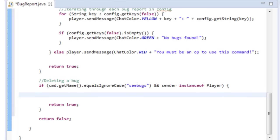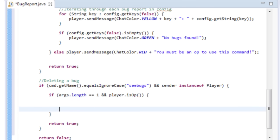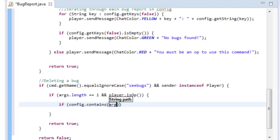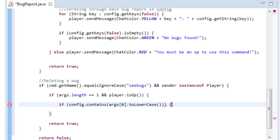To delete a bug we remove it from the config. We also need to make sure there's an argument — the player's name to delete. So: if args.length == 1 and player.isOp(). We also check that the config contains that name: config.contains(args[0].toLowerCase()), since we stored all names as lowercase.